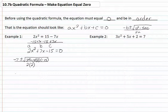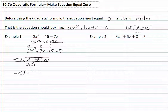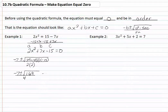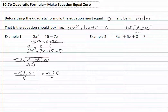We simplify that down — doing our calculation, we get negative 7 plus or minus the square root of 169, all over 4. We can take the square root of 169, which gives us negative 7 plus or minus 13, all over 4. So now we have negative 7 plus 13, all over 4, which gives us 6 fourths, which reduces to 3 halves.